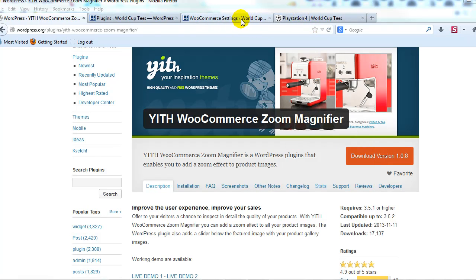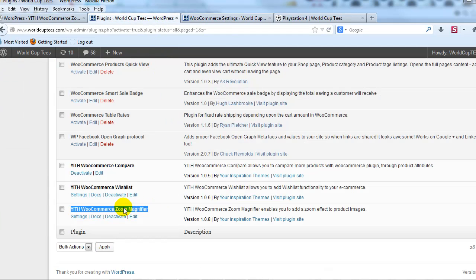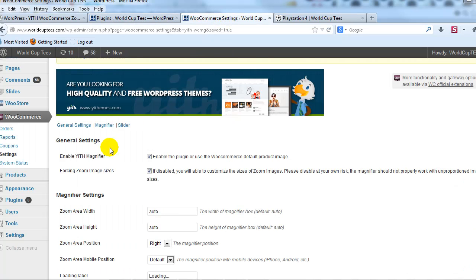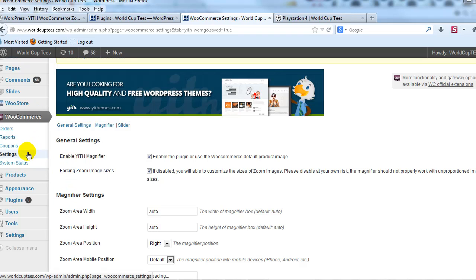So we'll go out to our demo site worldcuptees.com and you can see that I've already installed the YITH WooCommerce zoom magnifier plugin and activated it. So once you install and activate it, you can go to WooCommerce and settings and here's where you can control the settings for this plugin.